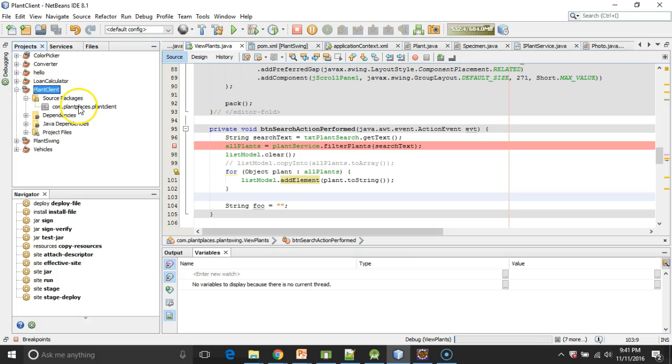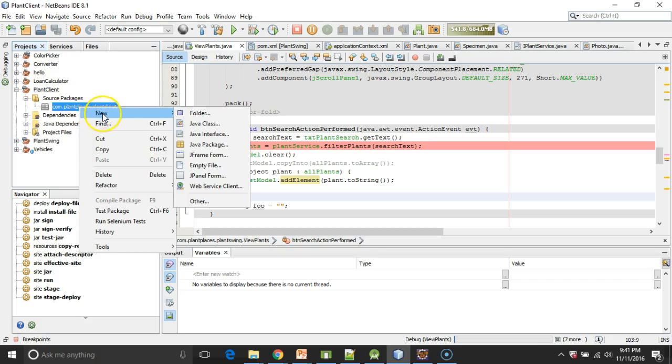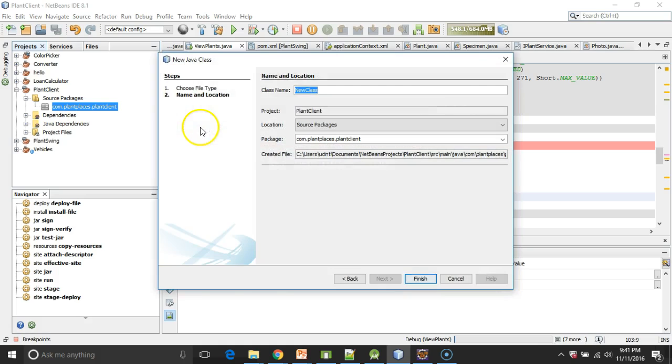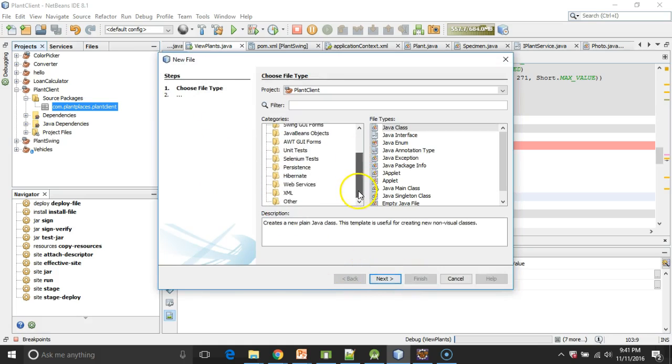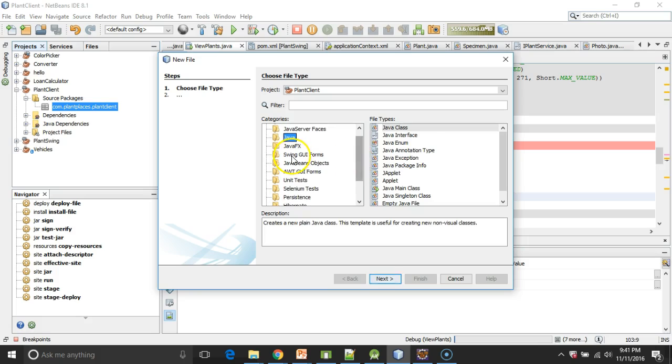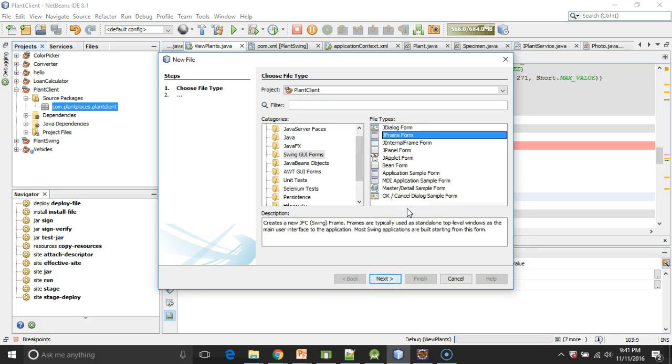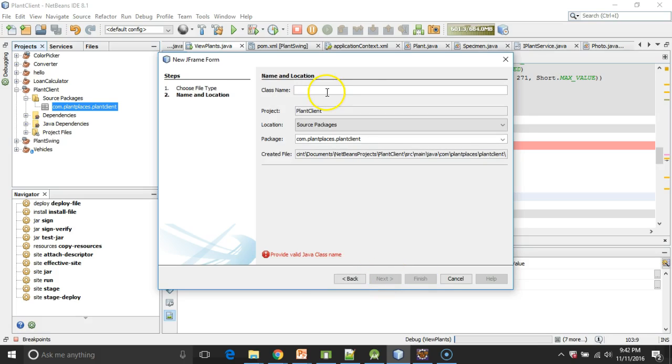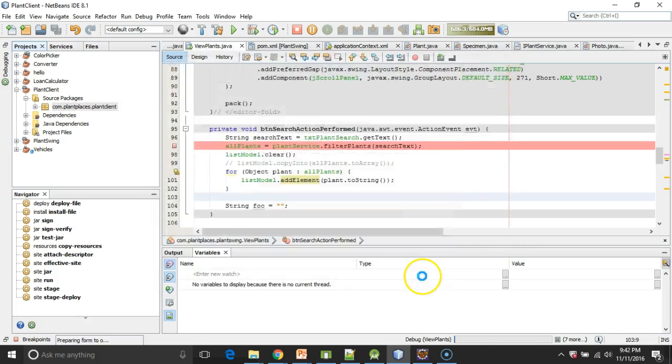Now under Source Packages, com.plantplaces.plantclient, that's fine. I'm going to right-click and say New. And now I'm going to say Swing GUI Forms. And JFrame essentially represents a window, so we'll go with JFrame. And let's just call this PlantAdmin for lack of a better word. PlantAdmin and then Finish.